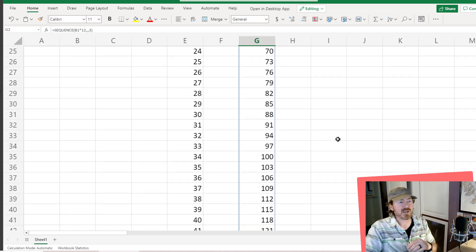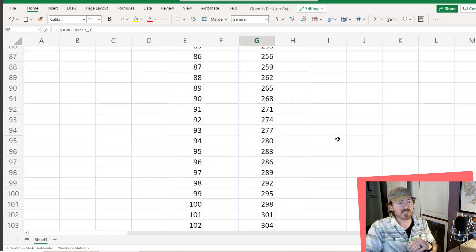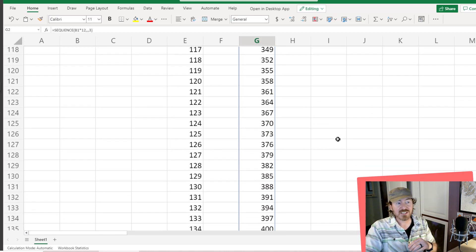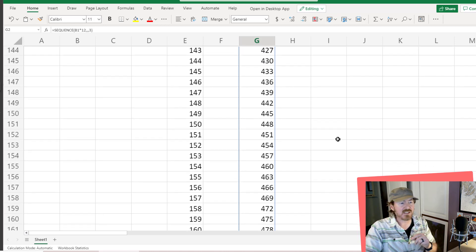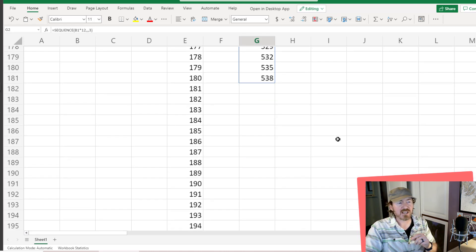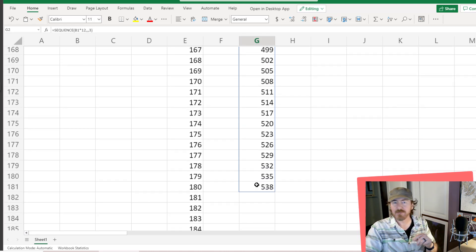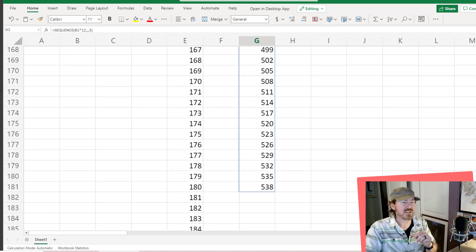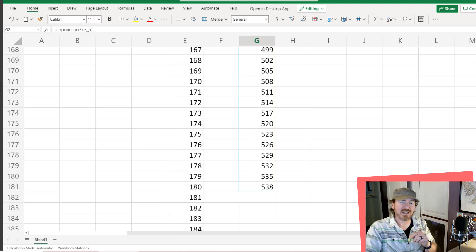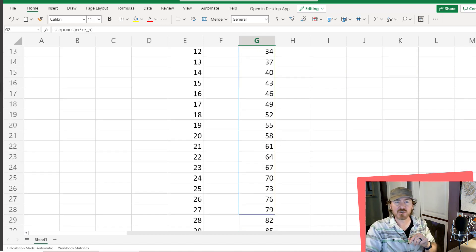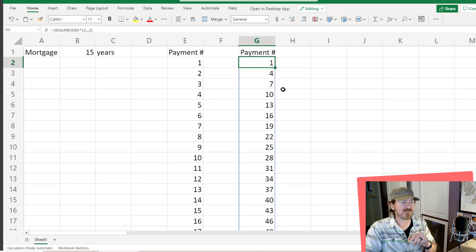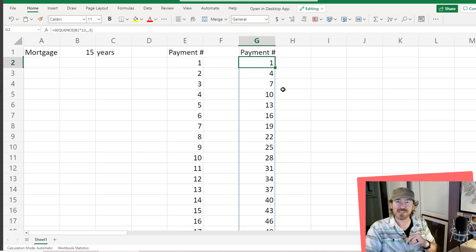and now we're going to have values going by threes. It's still going to be 180 rows, so maybe not practical for our loan amortization, but it's a great function and definitely one you should start using whenever you want to create a series of values in a column. Thanks for hanging out with me.